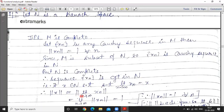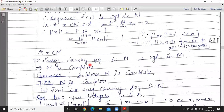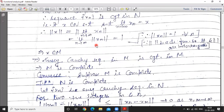Now norm x equals norm of limit n tending to infinity x_n, which equals limit n tending to infinity of norm x_n. Here we shift the limit because norm is a continuous function. This equals 1, because norm x_n equals 1 for all n since x_n is a Cauchy sequence in M and every point of M has norm 1.